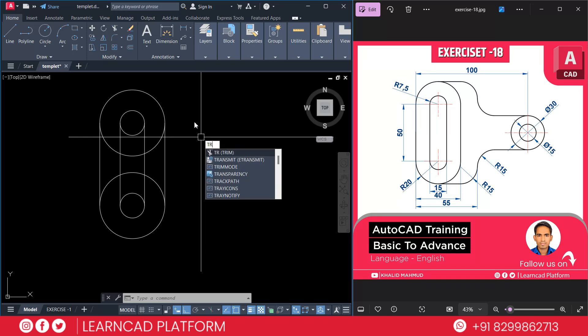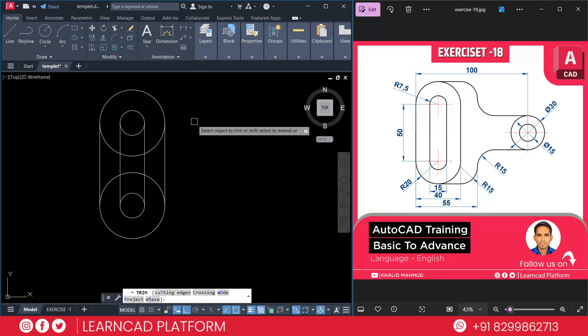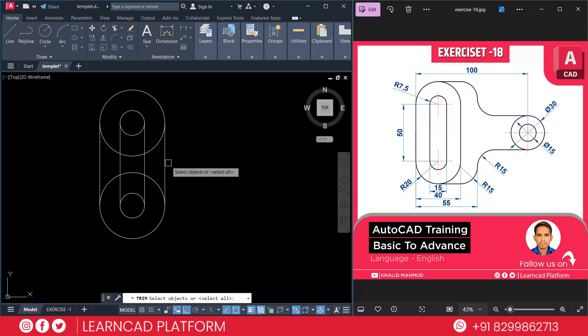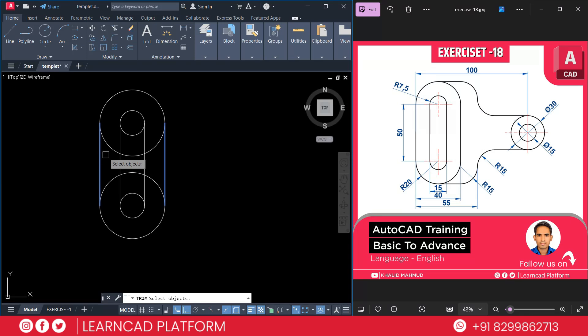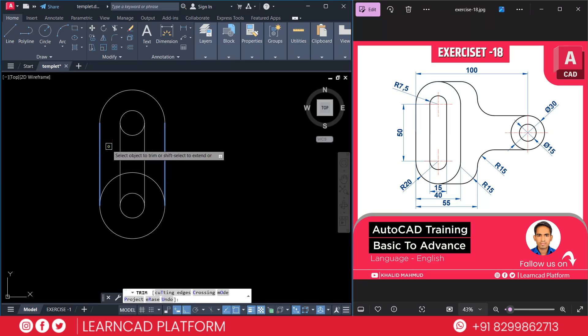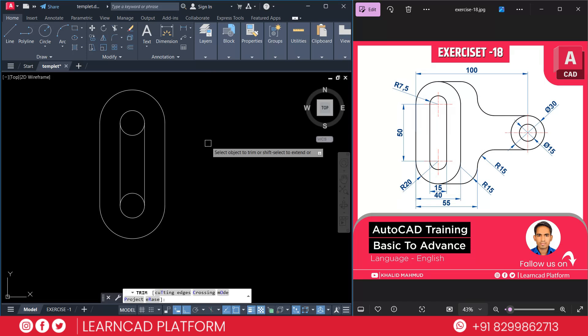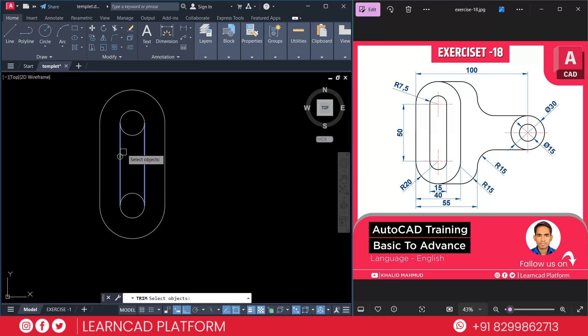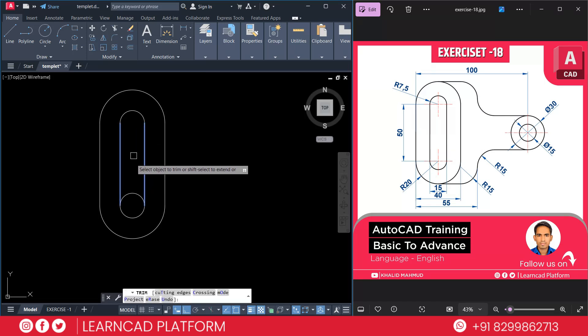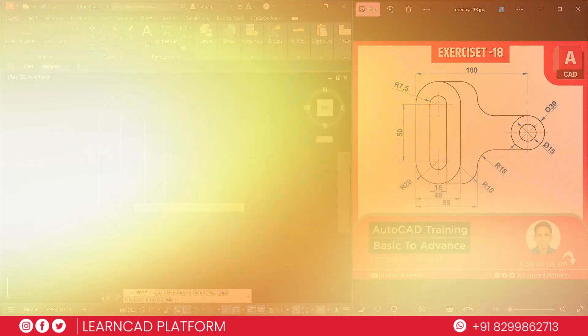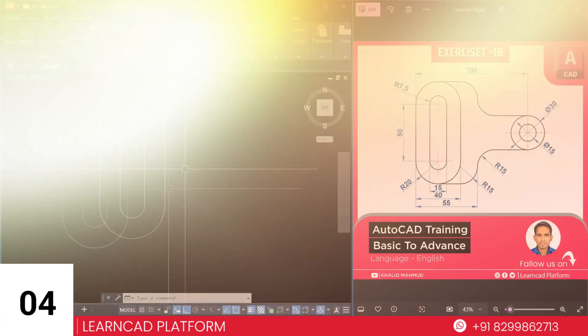Now, we need to trim extra unwanted circles. TR for trim, T for cutting edge. Select this line and also this line. Press enter. Click on this circle and this circle for remove. Again, TR enter, T for cutting edge. Select this box line. Press enter. Click this one and this one.